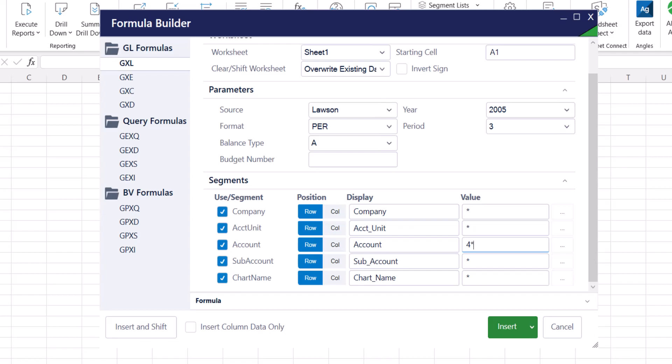Similarly, typing in 4 asterisk 50 will return all values that begin with a 4 and end in 50. For example, 4050. And typing in asterisk 4 asterisk will return all the values containing 4.